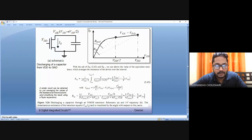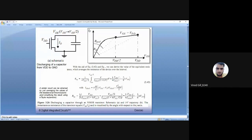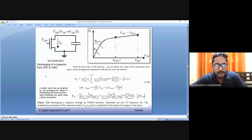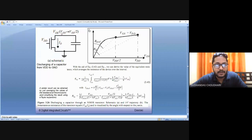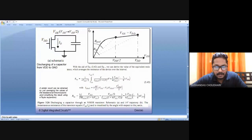Let us start from where we left in the last lecture. So in the last lecture, we were trying to calculate the equivalent resistance for the MOSFET. We identified two operating regions, that is VDD to VDD by 2, and we concluded that the equivalent resistance would be given by this relation.